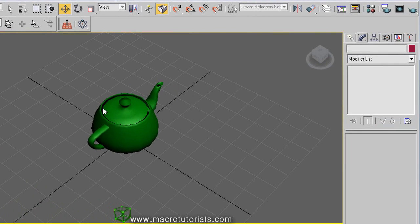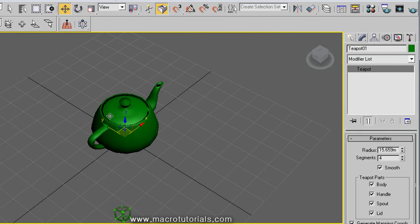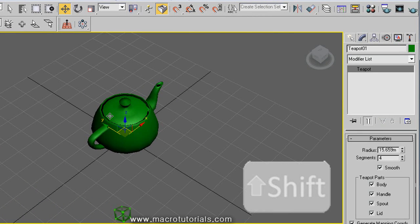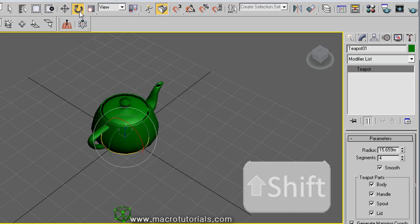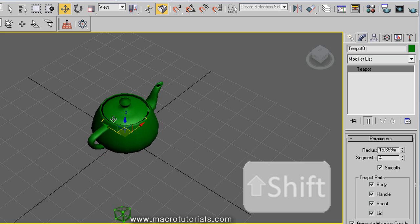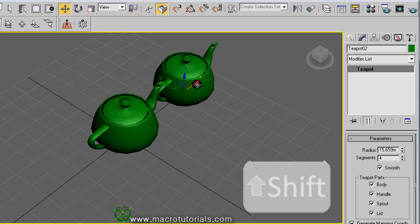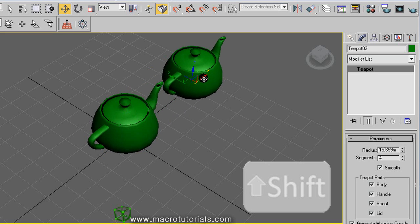All you have to do is select the object you want to make one or more copies of. Press the Shift key on the keyboard and hold it down. Now move, rotate or scale the selected object. Let's move this object to a new position. When you move it, this window appears.